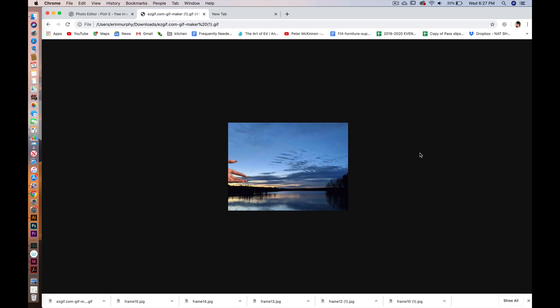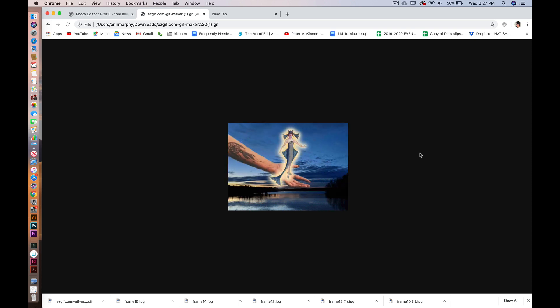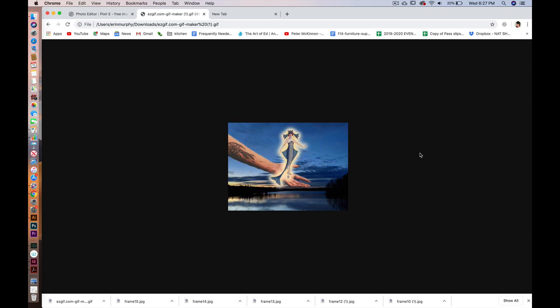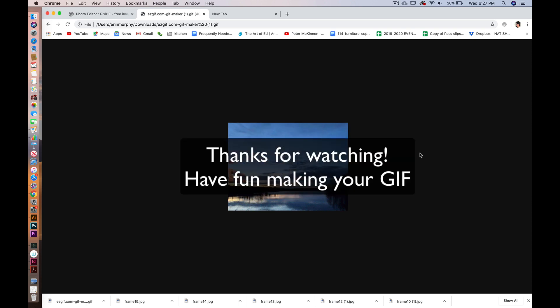Again, do whatever you want to do with this. You can make any kind of GIF that you want — it could be a series of photographs, you could make a bunch of funny faces of yourself, you could take a bunch of self-portraits and put some funny wigs on yourself or something like that. I look forward to seeing yours, so happy GIF making! Bye.